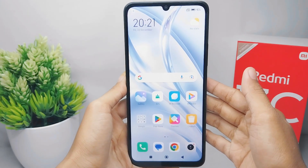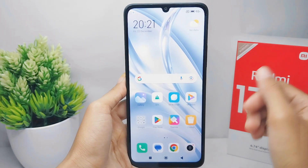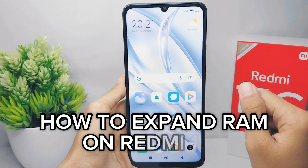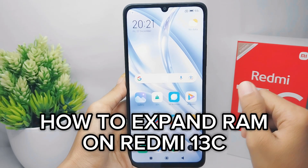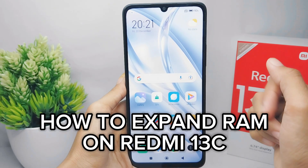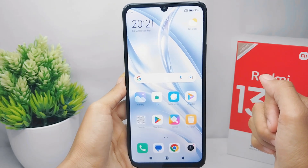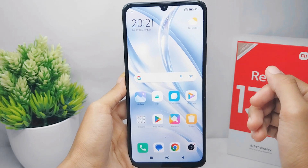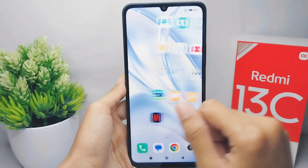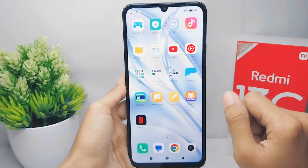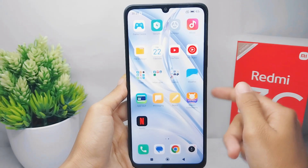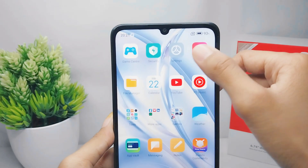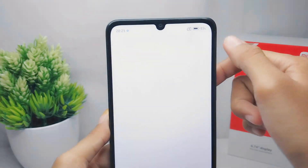Hello everyone. In this tutorial I want to show you how to expand RAM on a Redmi 13C device. Let's get started — first, go to the Settings menu on your device.